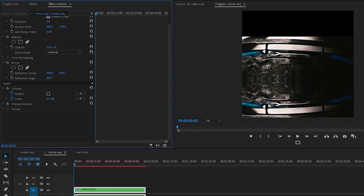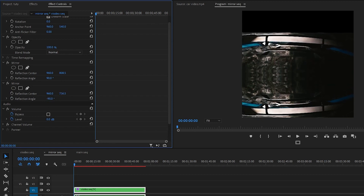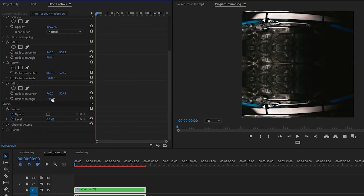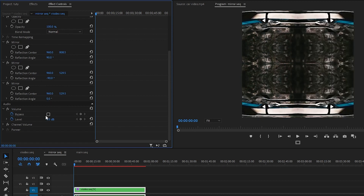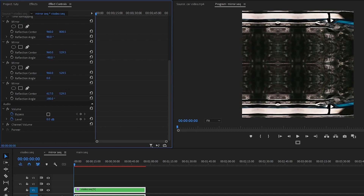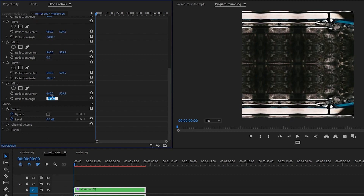Now to fill the screen, I'll press Ctrl+C and Ctrl+V to copy the mirror effect. This time I'm going to type minus 90 to mirror from the top and fill up the screen. Again, Ctrl+C, Ctrl+V — this time in the Reflection Angle I'm going to type 0. Again one more time, Ctrl+C, Ctrl+V — and in the Reflection Angle I'm going to type 180. One last time, Ctrl+C, Ctrl+V — Reflection Angle set to 360.